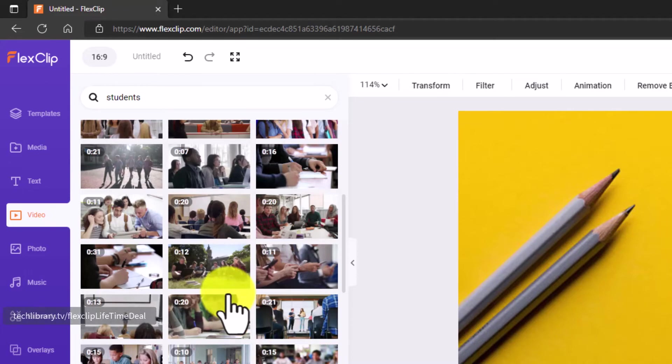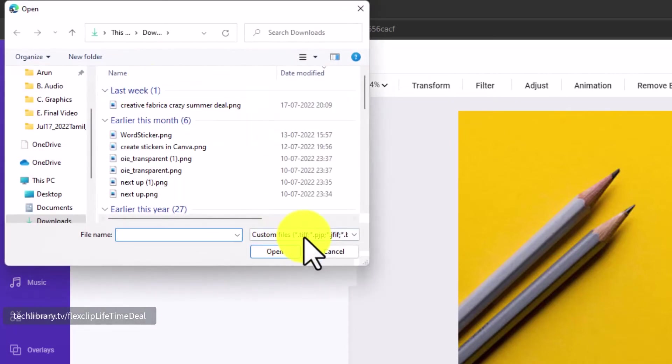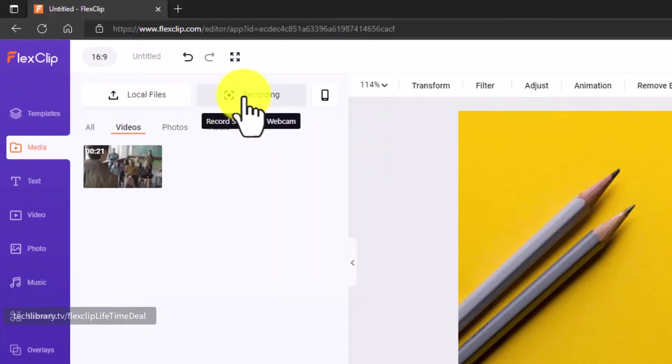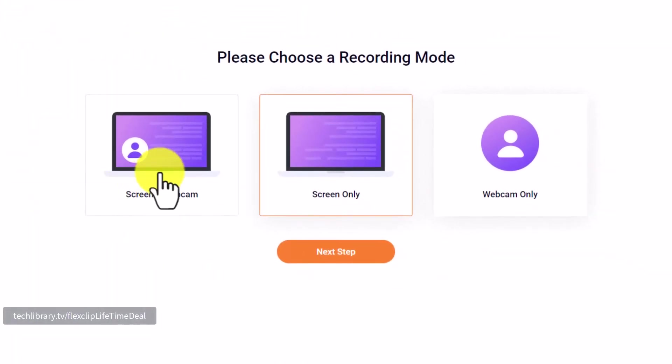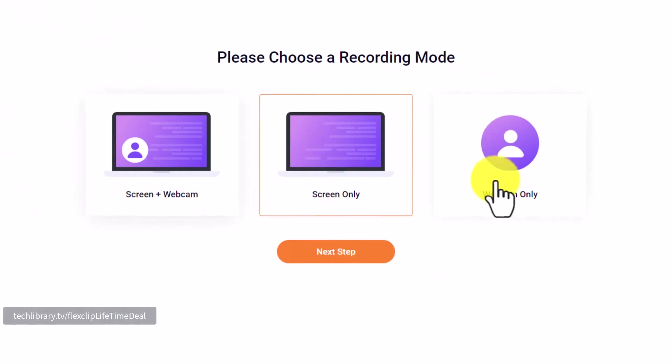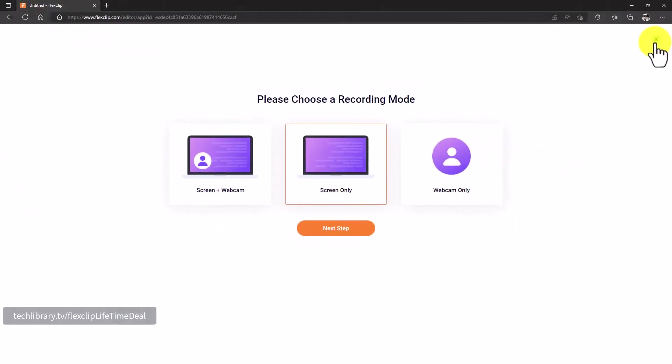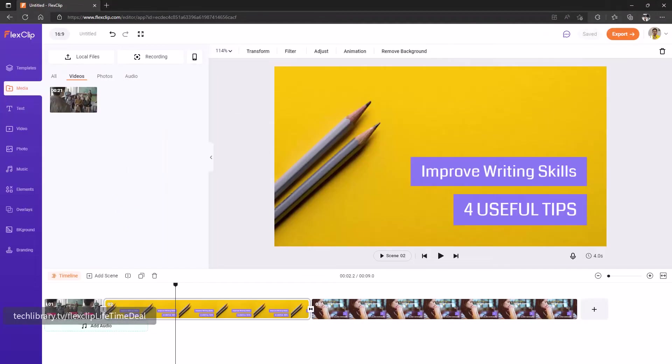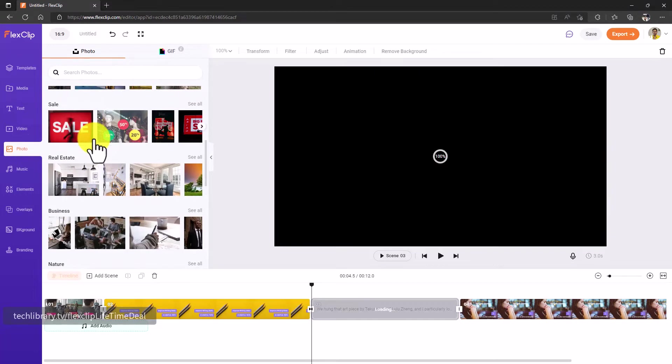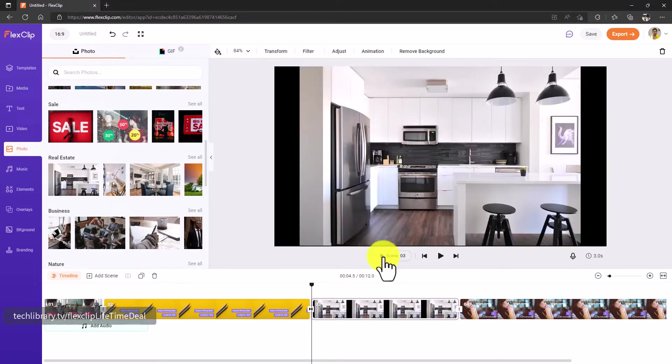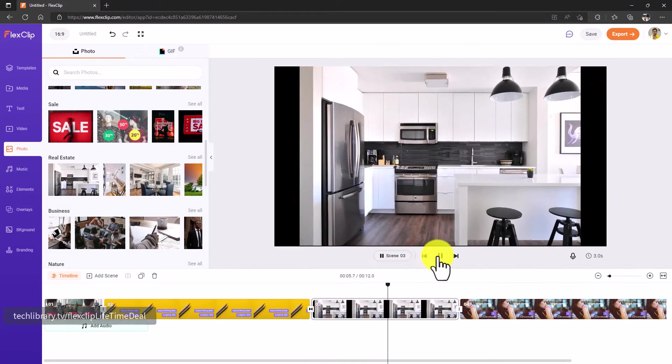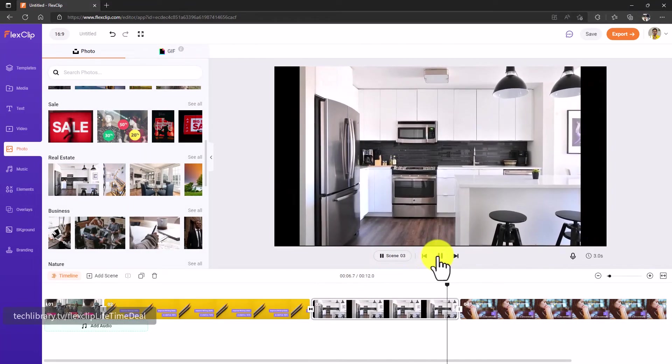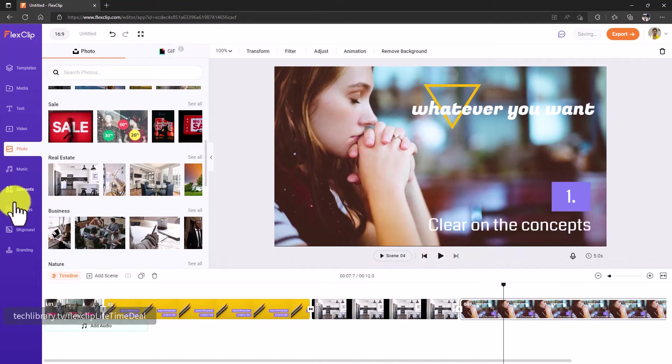I hope you got the idea of how we add the stock footages or the videos from your own computer by going into the Media and clicking on Local Files and then uploading that, or you can also click on Recording and then record the screen and the webcam. Now let's add some photos. I'm going to just simply click this one and see how it shows up.